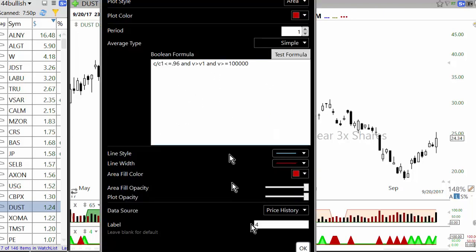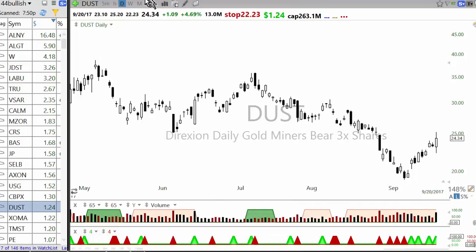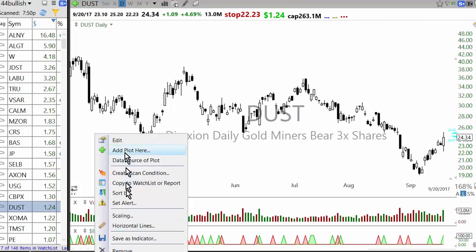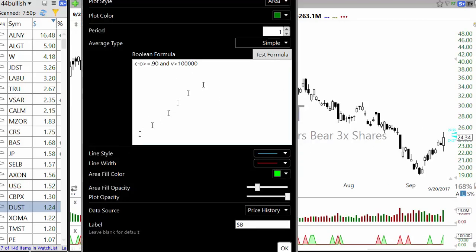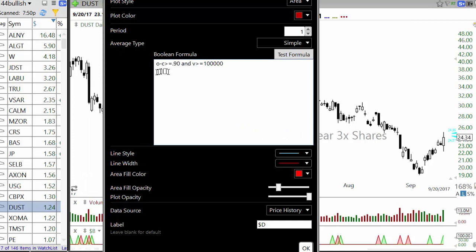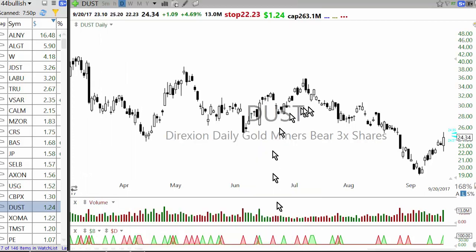Similarly, the bearish side looks for a stock down 4% plus on volume. The dollar breakout looks for a stock which is up 90 cents from its opening price or down 90 cents from its opening price — so either up or down 90 cents plus. These are the two scans we use.